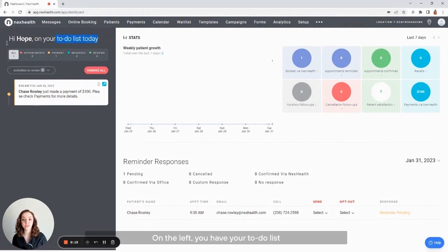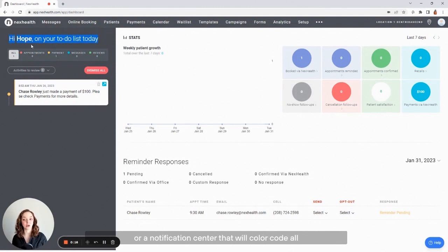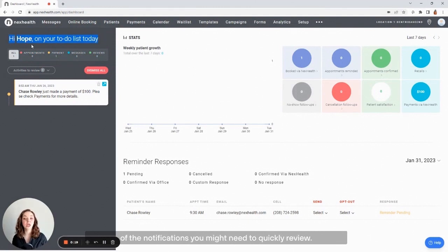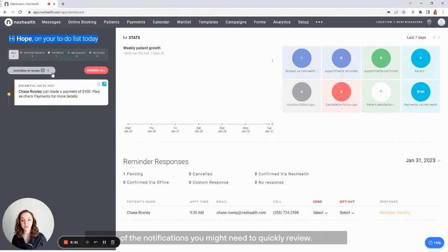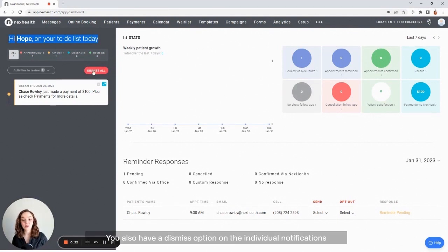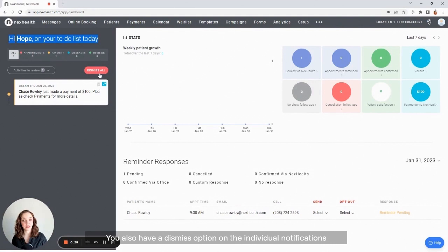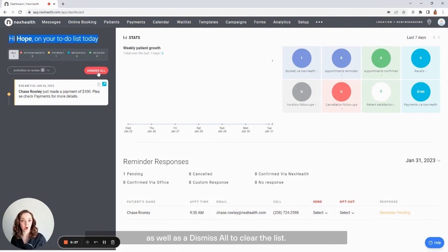On the left, you have your to-do list, or a notification center that will color code all of the notifications you might need to quickly review. You also have a dismiss option on the individual notifications, as well as a dismiss all to clear the list.